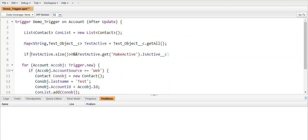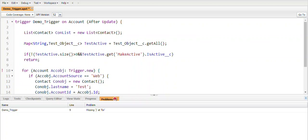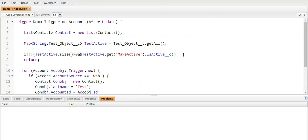We write the condition: if this is not true, then we return. Only when this condition is true will the trigger proceed to the next rows of code; otherwise it will stop here. So currently this trigger is active.